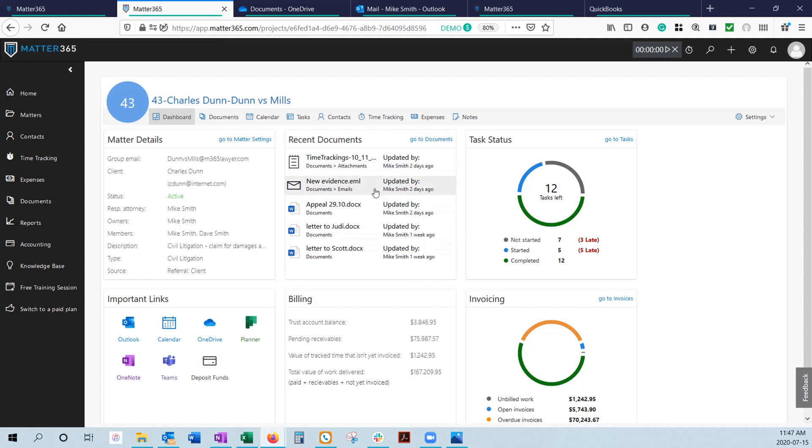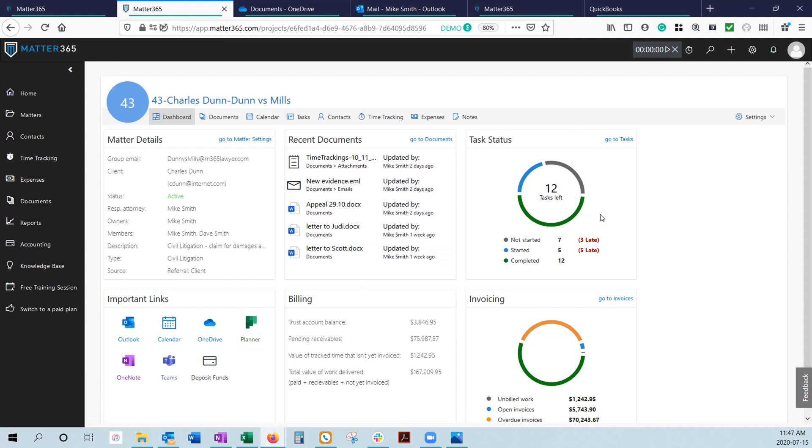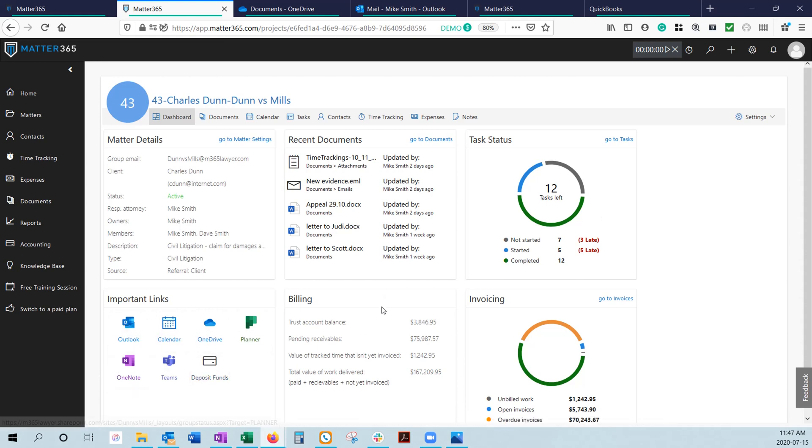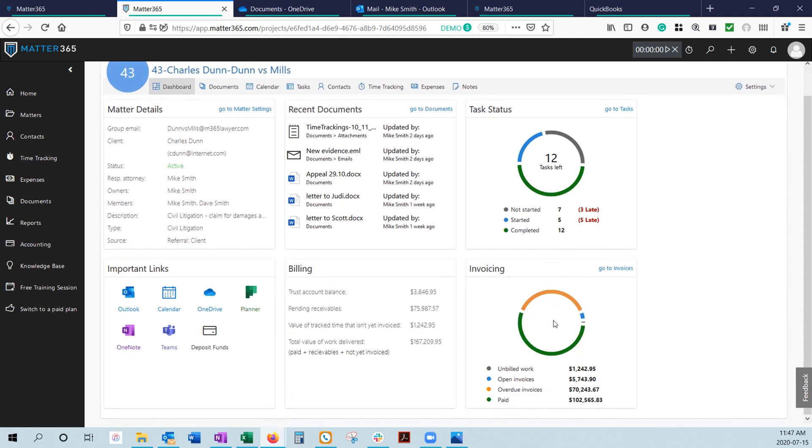Other information we have includes recently opened documents, so you can quickly pick up where you left off. Your task status, again coming out of Microsoft Planner. Important links that take you to those Matter-specific spaces we've set up for each of these applications, and some high-level billing and invoicing information that we're pulling out of QuickBooks.